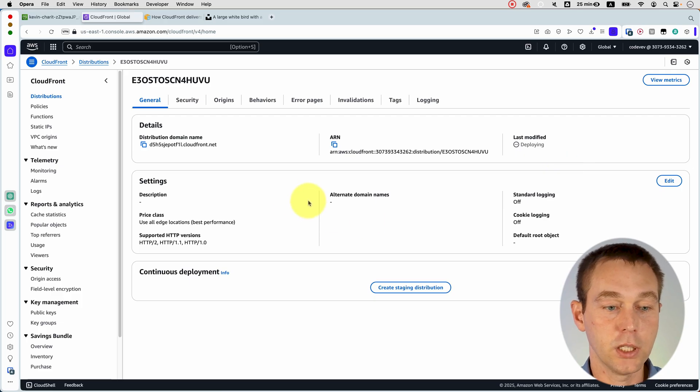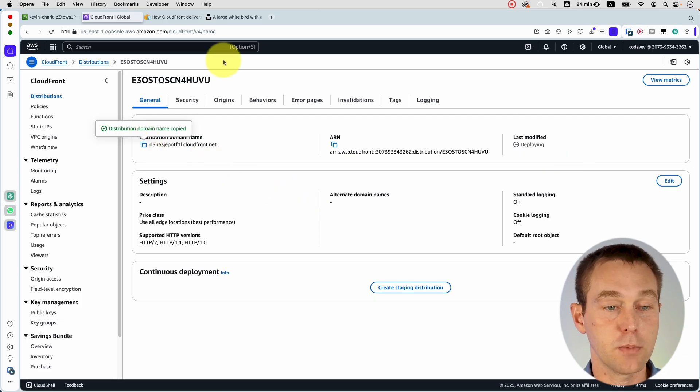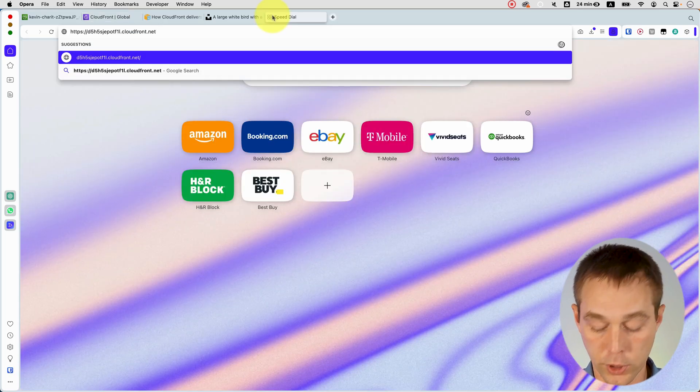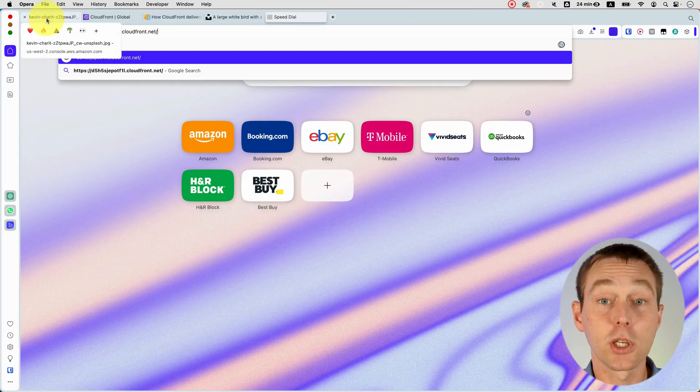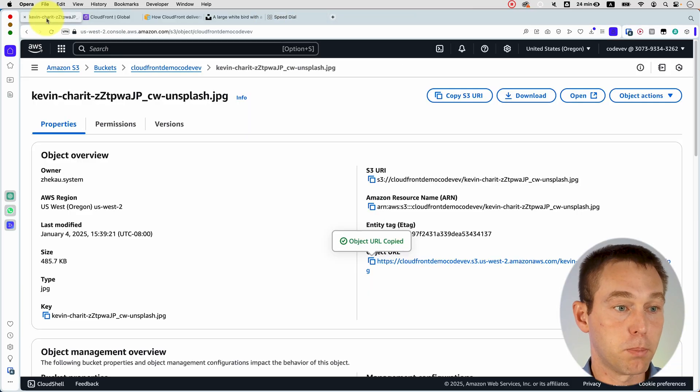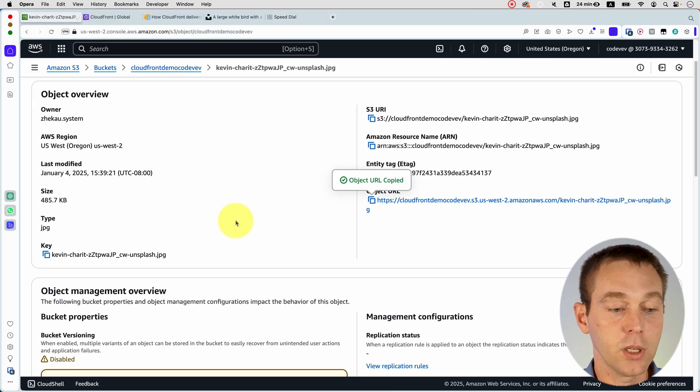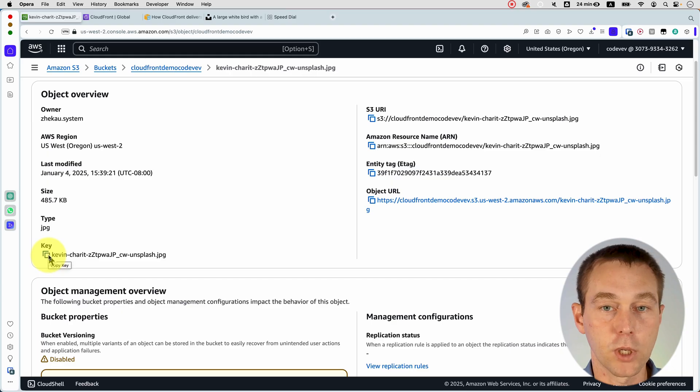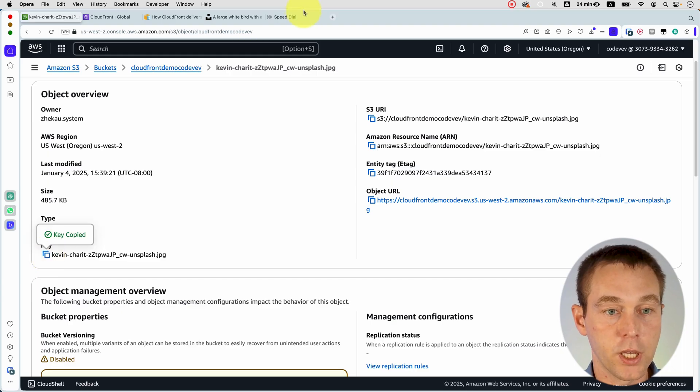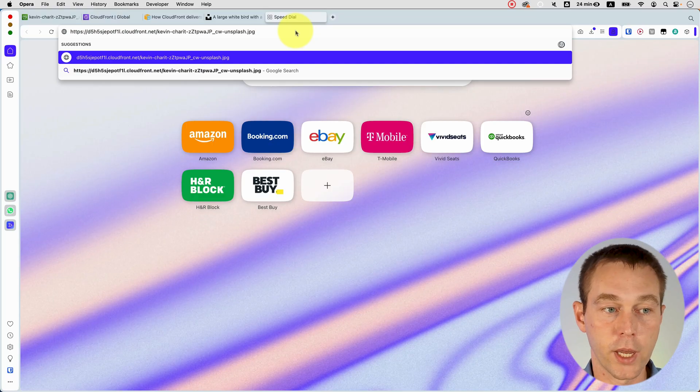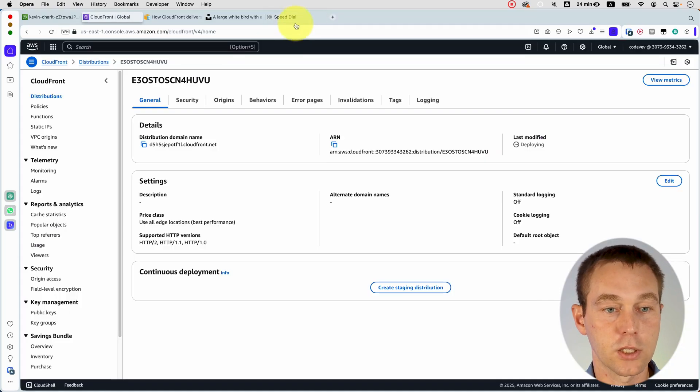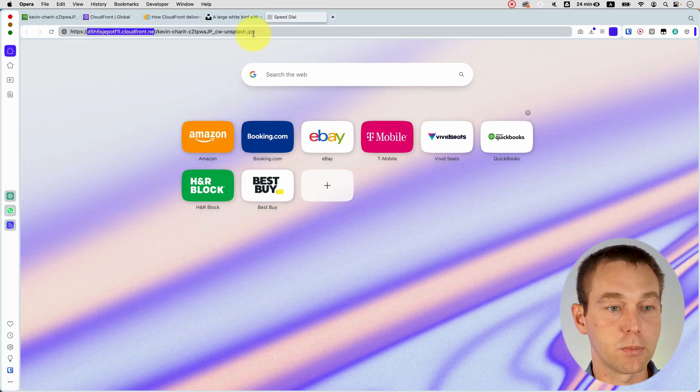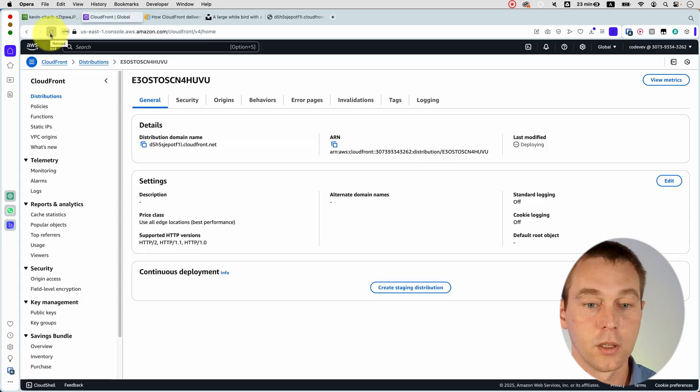So here we are going to copy this distribution domain name and put it in here. Then we're going to put the slash and then we're going to go back to our bucket and copy the key, which will most likely be the name of your image. So we copy this and we append it to the end. And that's how your URL is going to look like. So your CloudFront distribution domain name, and then the image key from your S3 bucket.